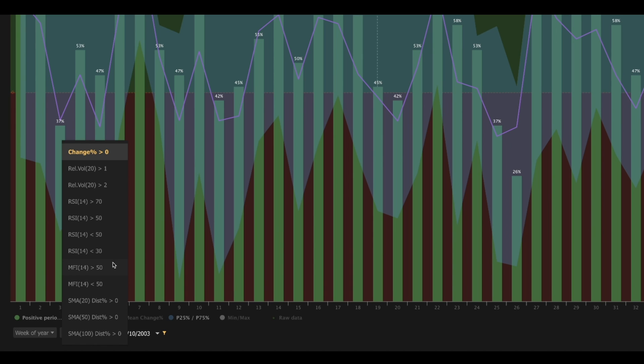Next, we come to the MFI filter. MFI stands for Money Flow Index. For those unfamiliar with Money Flow Index, it's a momentum indicator that measures the flow of money into and out of a security over a specified period of time. It's related to RSI but incorporates volume as well. For the MFI greater than 50 setting, it's filtering for the percentage of time a security's MFI reading is greater than 50. For the MFI less than 50 setting, the tool is filtering for the percentage of time a security's MFI reading is below 50.